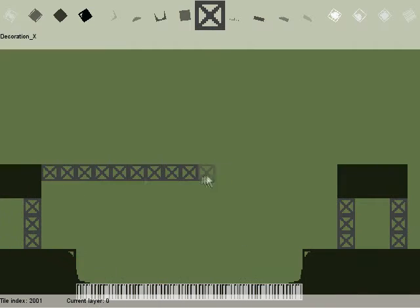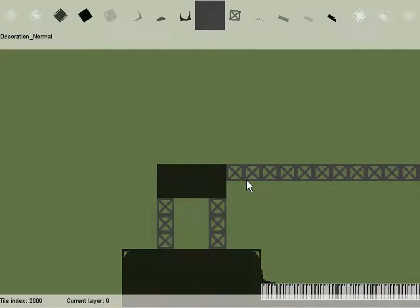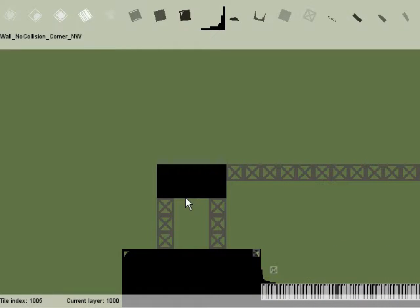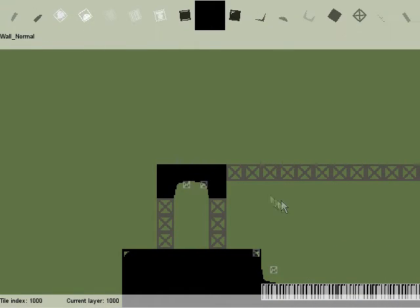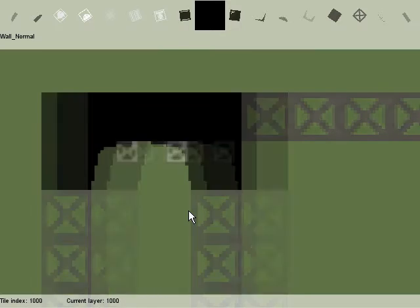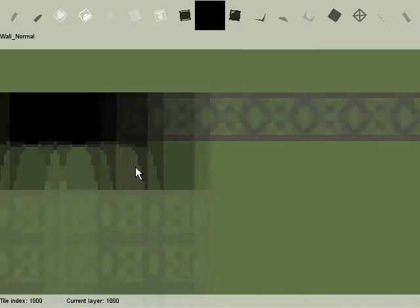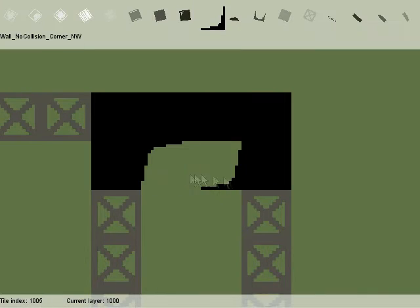I've also found a big collision bug and managed to fix it, but in a hacky way. I hope I don't run into any other major bug.